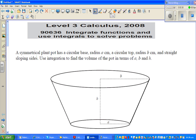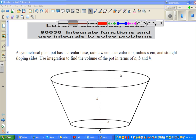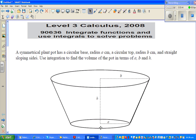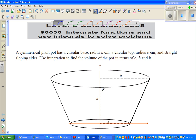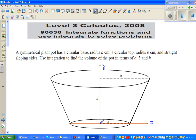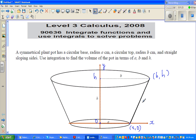Let me draw two axes. This is the Y axis and this is the X axis, with origin O. This point is A comma 0. And this point is B across and H up, so this point is B comma H.